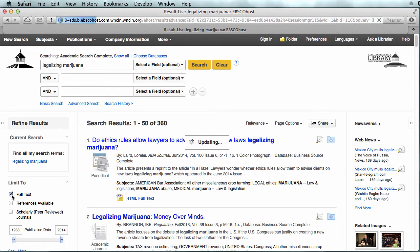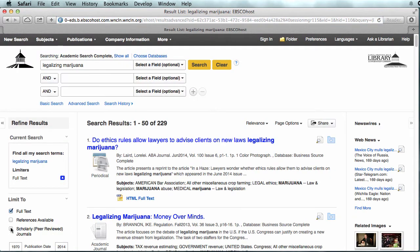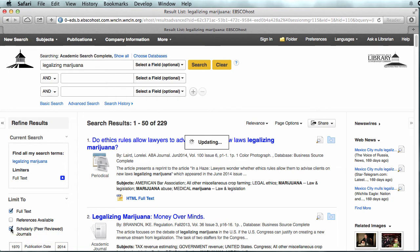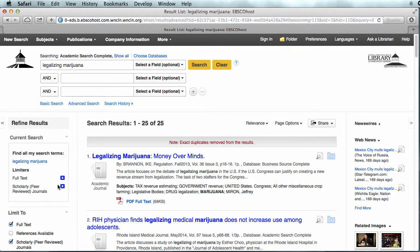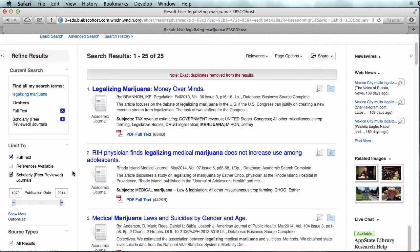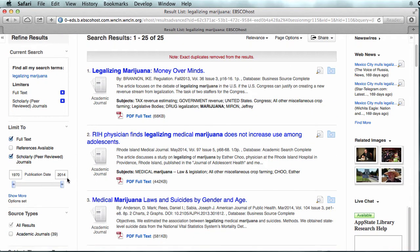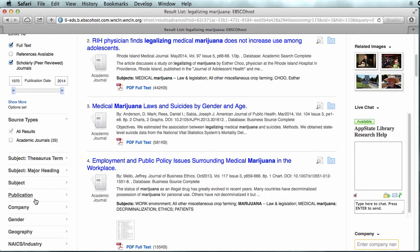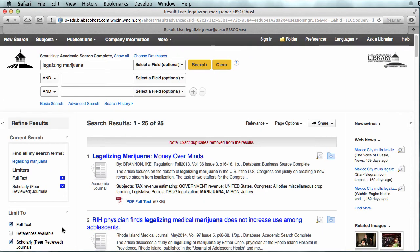So I'm going to use some of the tools on the left to limit my results. I'm going to just have full text articles. And my professor has said that I can only use scholarly or peer-reviewed articles. You can see that has limited our results to a manageable amount — 25. I could go on with ways to limit by date and other tools, but for right now I'm just going to look at one of these articles.